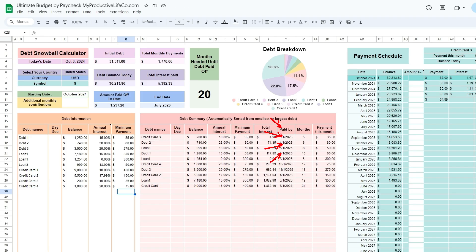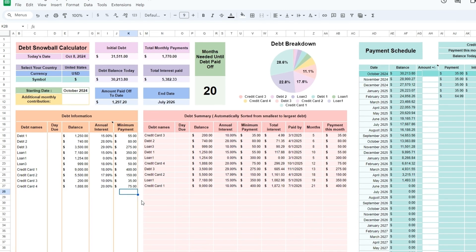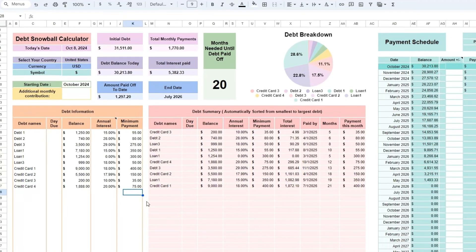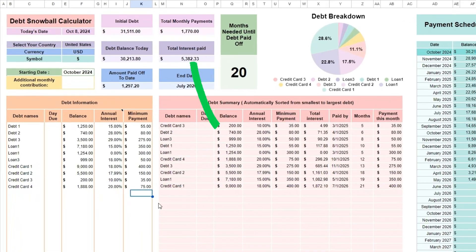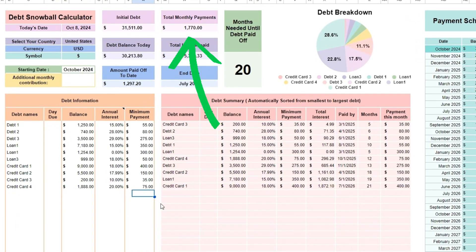The last column at the right, Payment this month, lets you see the payments you will need to make this month. At the top, you can view your total monthly payments to find out if you have any room in your budget to add an extra amount to pay off your debt faster.